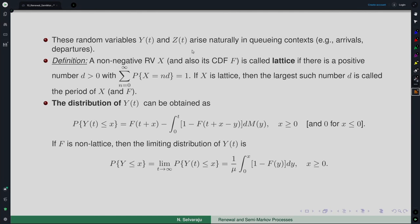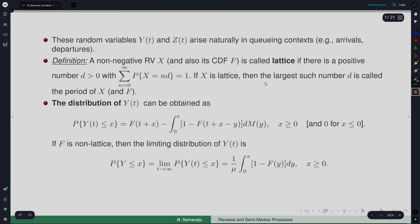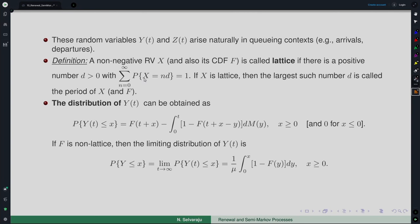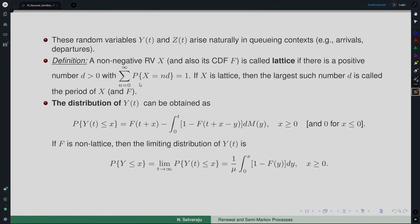Before discussing the distribution of Y(t), we define the notion of a lattice distribution. A non-negative random variable X is called lattice if there is a positive number d > 0 such that P(X = nd) = 1 for non-negative integers n. The largest such d is called the period of X, or of F.